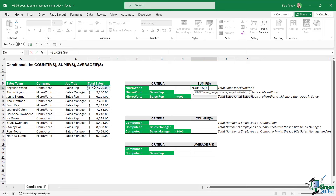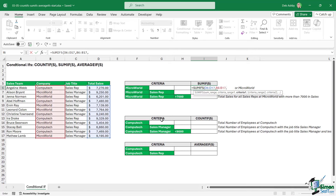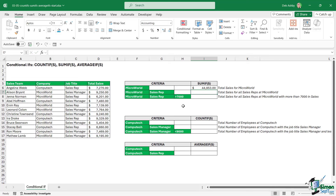The first thing to specify is what you want to sum — in this case, the total sales range. Then for criteria range one, I think about what my criteria is first: it's Microworld. Where am I going to find that? In the company range — that's my criteria range. My criteria is Microworld, referencing cell F6. Close the bracket, hit enter, and I get my result — the total sales where the company equals Microworld.